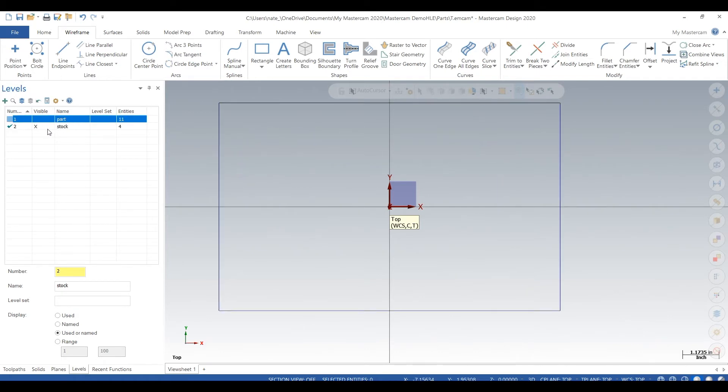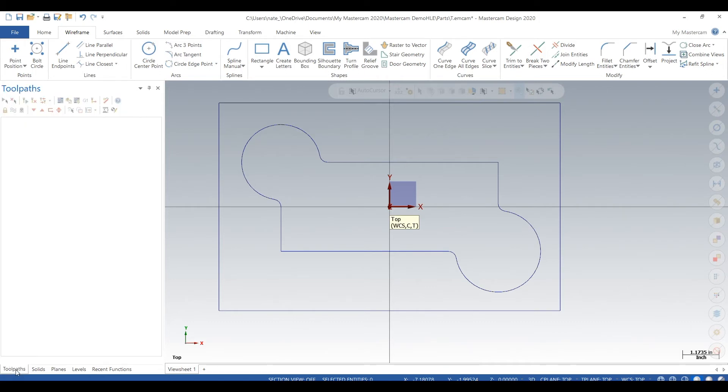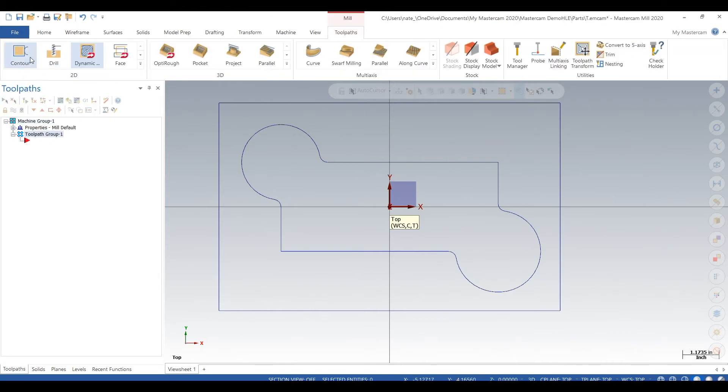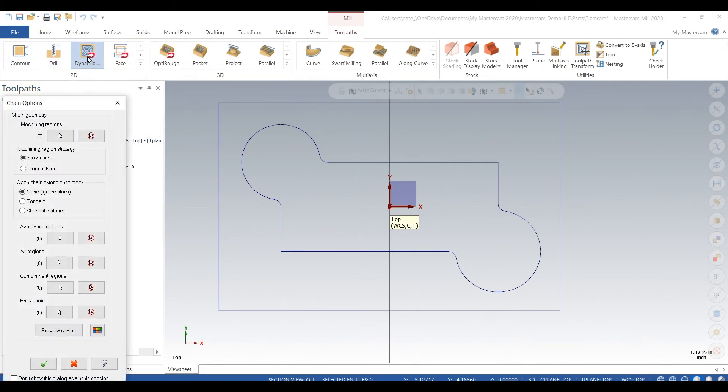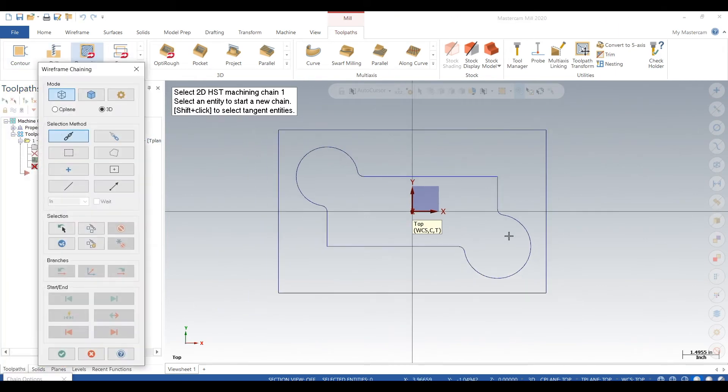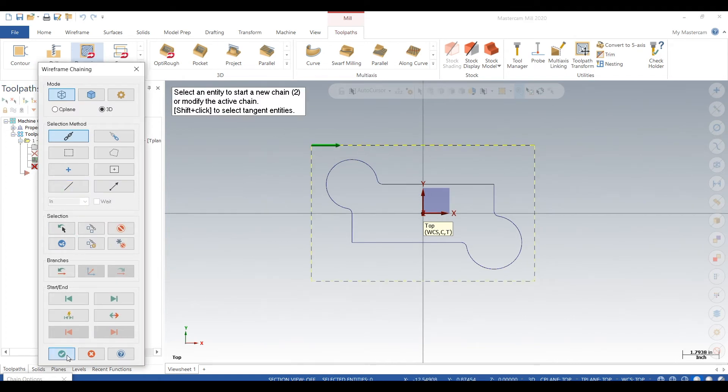There we go. So now we have one level that's part, one level that's stock. Okay so there's the part, there's our stock. We're ready to dynamic mill. Now you want to draw the stock so you know where to start with your tool. If you don't know where the stock is, your tool may plunge into your part at 200 inches a minute and snap it right off. So this is important that you draw your stock to size.